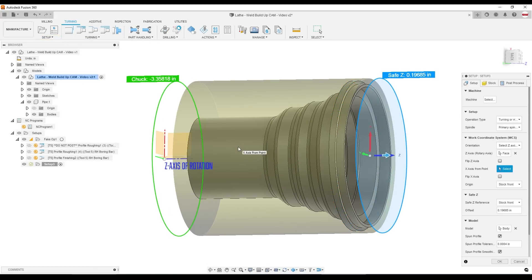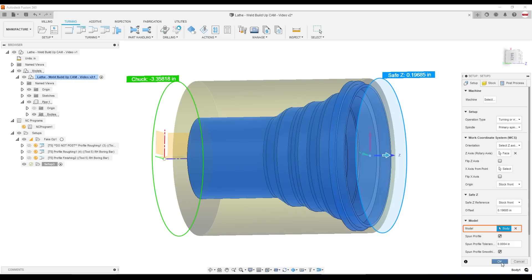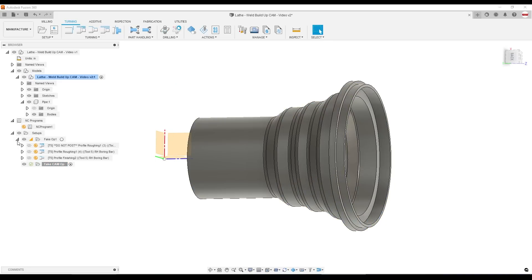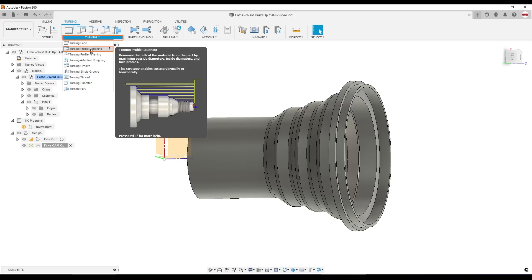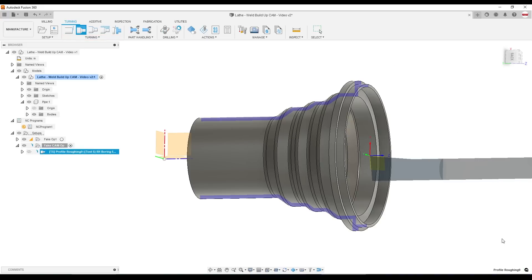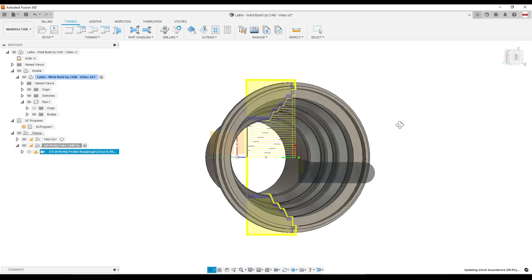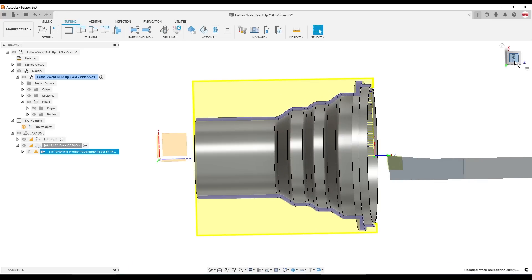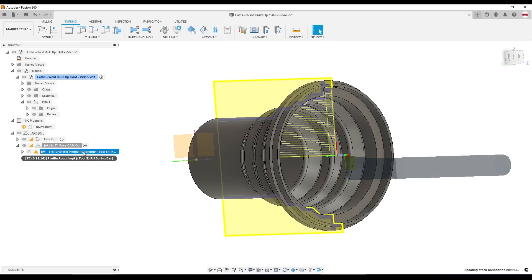The axis of rotation. And the body is already correctly selected. We'll click OK. I'm going to call this the fake CAM op. And we'll create a turning profile roughing. I've got a boring bar already selected. And actually if we just click OK, we'll probably get a pretty decent start to a toolpath. I like creating a toolpath because then it's easy to go back in and edit it. Make one change at a time and watch what that change does.